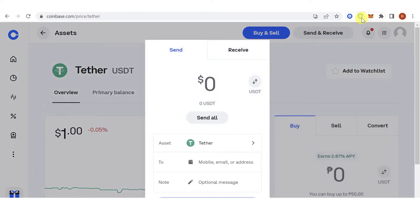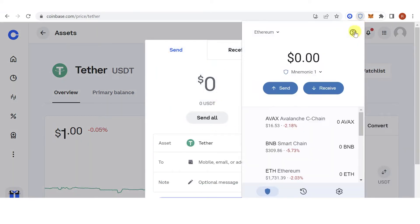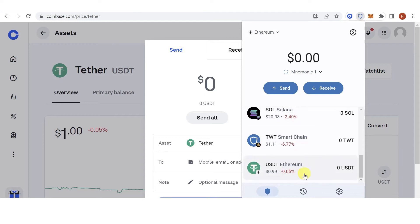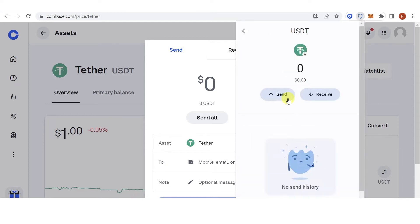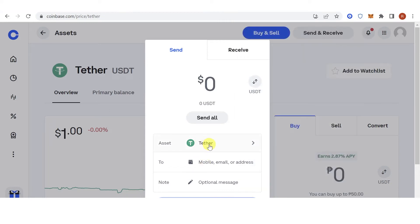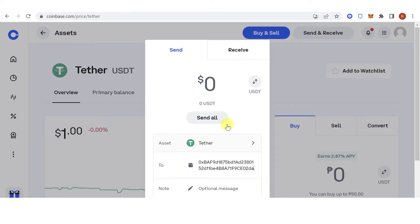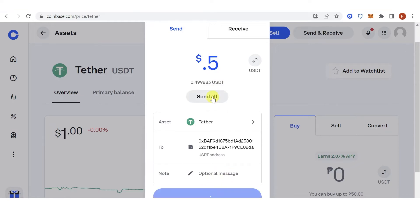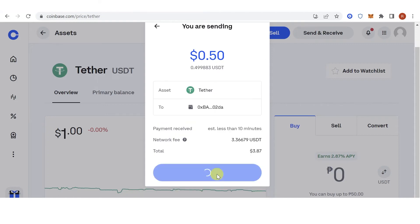Go to your Trust Wallet and then click on USDT, click receive, and copy the address. Then go back to Coinbase, paste the address, enter for example 0.5 USDT, click continue, and then click send.